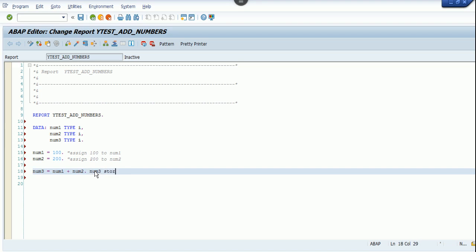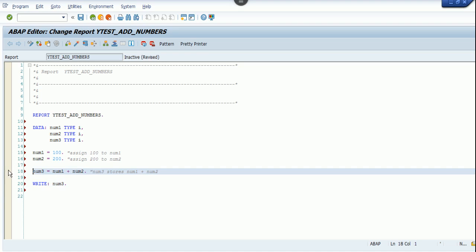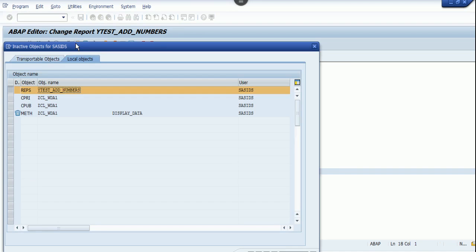num3 stores num1 plus num2. Let's comment it out here. Now I'll write the write statement to display the output of num3. Let me check the program first. The program is syntactically correct. Activate the program.